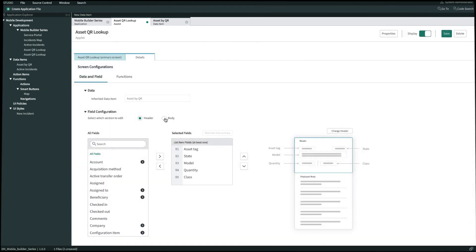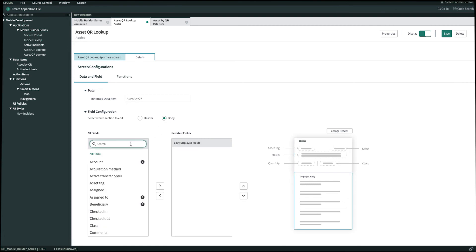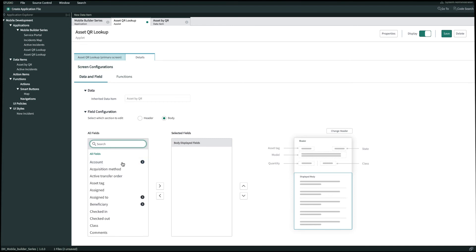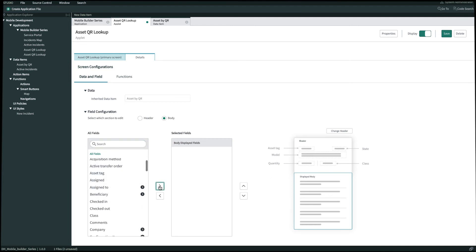And in the body we'll bring over another field as well for description, or for our sign to. And then once we're done we'll click Save in the top right.